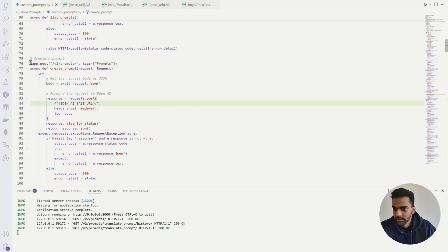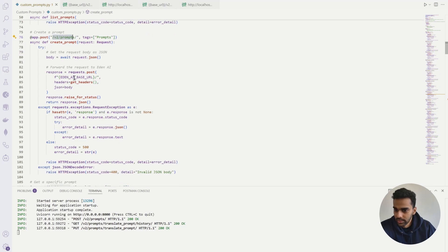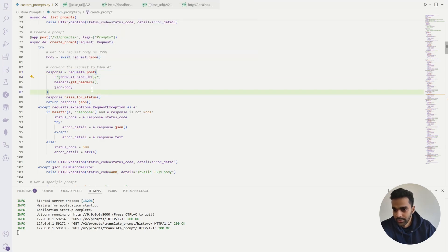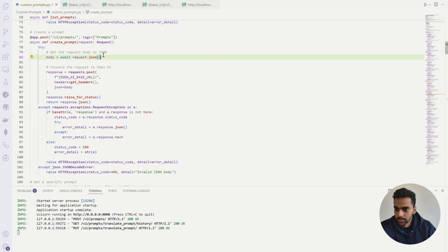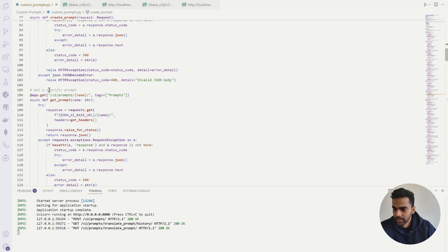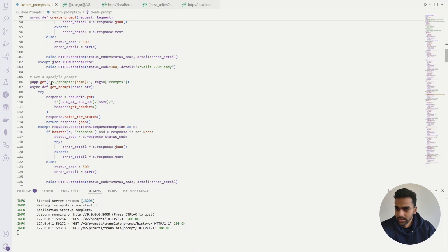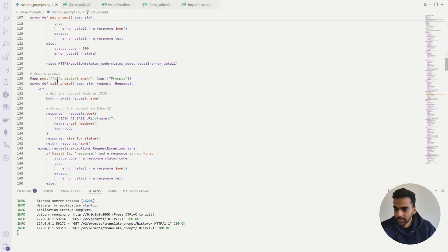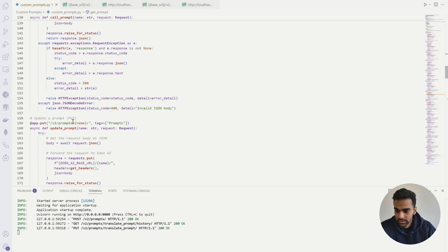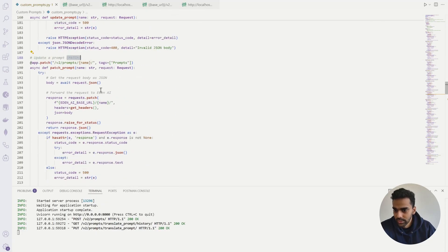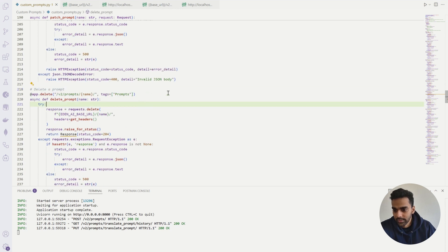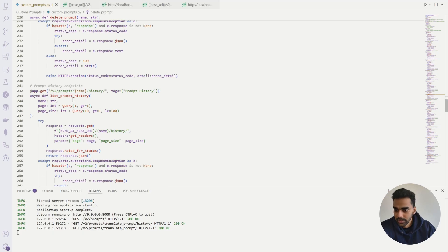To create a prompt, it's a POST request to the base URL with a JSON body. To get a specific prompt, once created, you can retrieve it by name using a GET call. To update a prompt, we use a PUT or PATCH request. Deleting a prompt is also available as an endpoint. We can also view prompt history endpoints based on the prompt name.